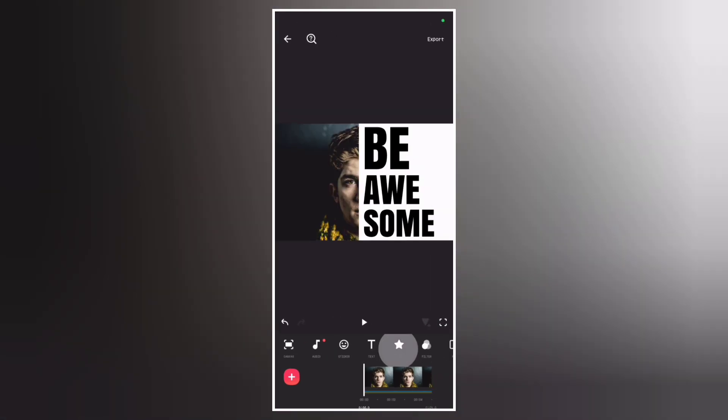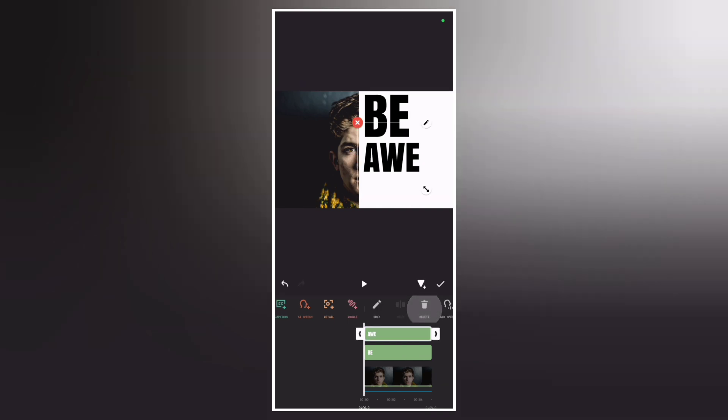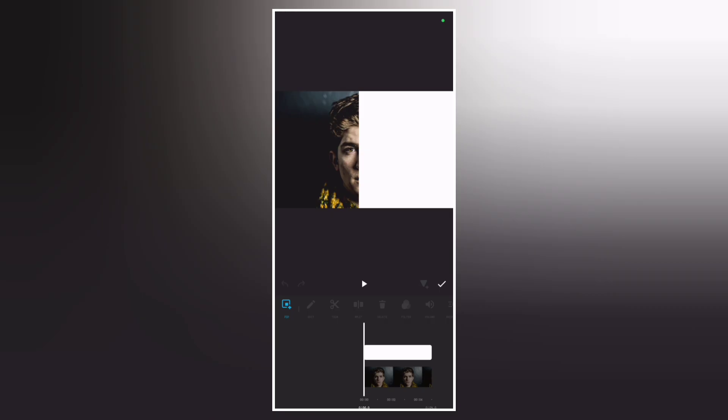Now delete the text, then go to PIP and delete the white overlay.